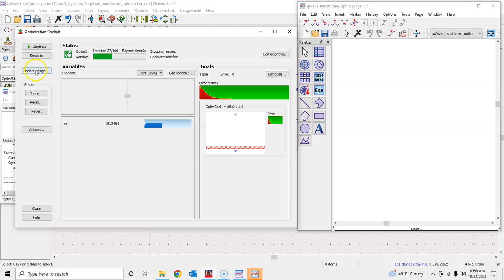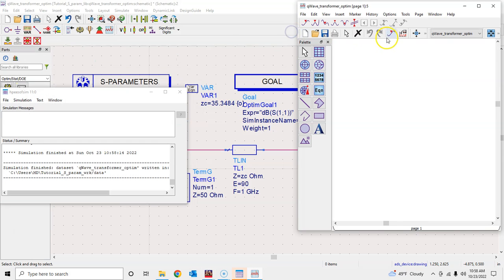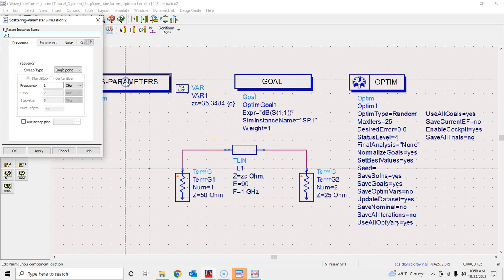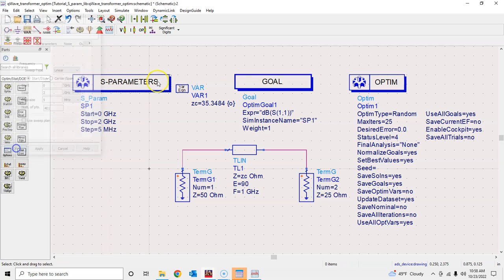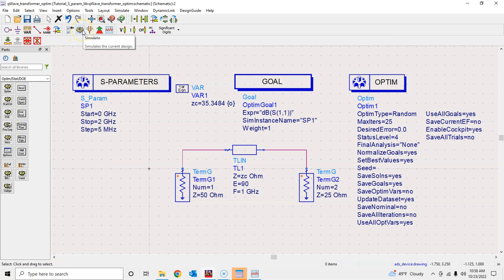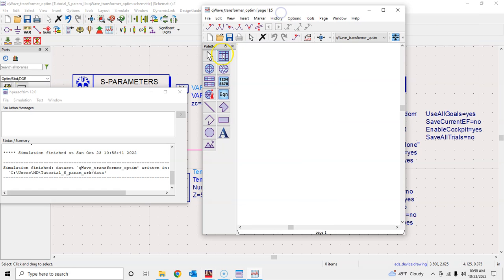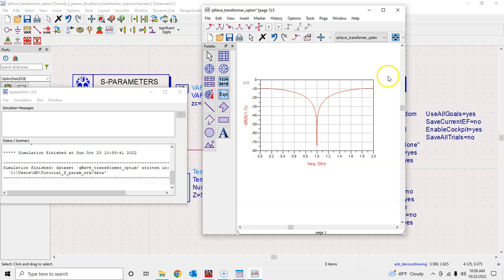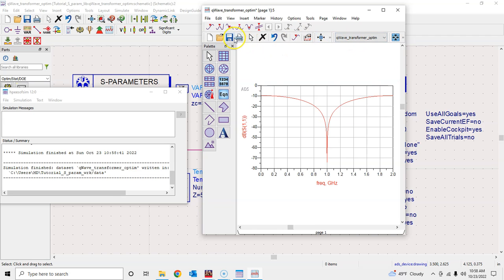Once done, click 'Update Design' and press OK — it will update the schematic value and close the optimizer. Going back, the ZC value is very close to the ideal. To verify, revert the sweep to linear from 0 to 2 GHz in 5 MHz steps and hit the Simulate button — not the Optimization button. The result looks excellent.